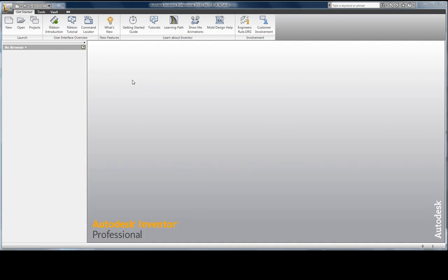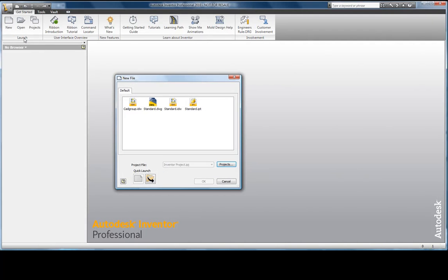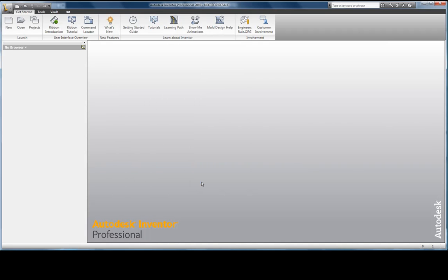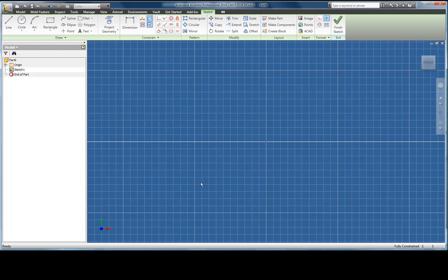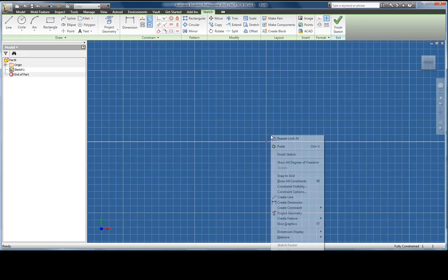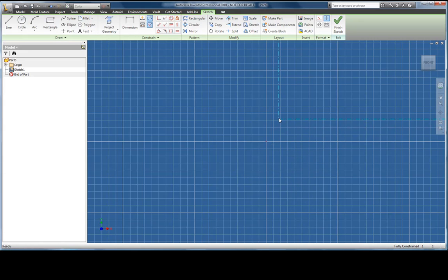Switching over to Inventor LT. I'm going to begin with starting a new template, the standard IPT file in Inventor. This will place me straight into a 2D sketch mode. This is where most AutoCAD users will feel most comfortable as the commands here actually originate from AutoCAD.